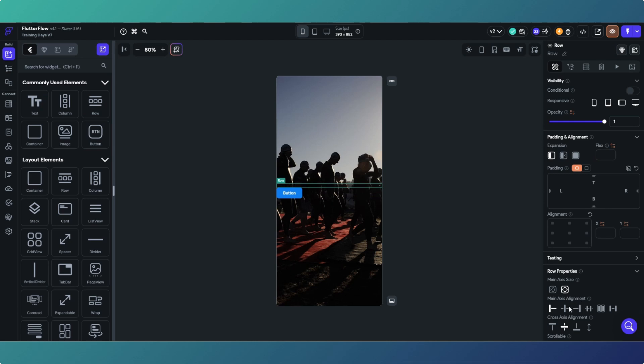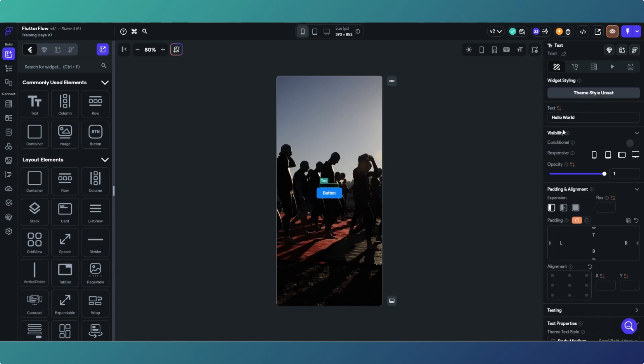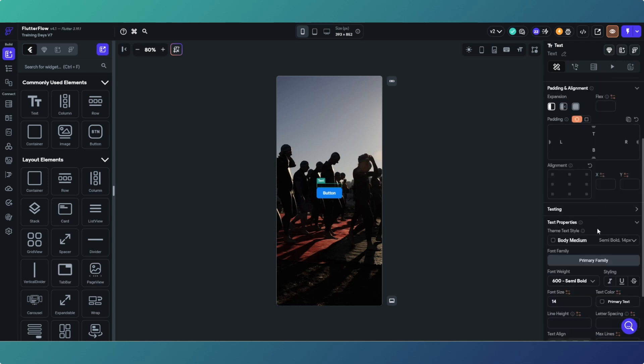Center that, and in fact center that as well. Then just change that to triathlon plans and we'll make that secondary background and 16 for argument's sake.